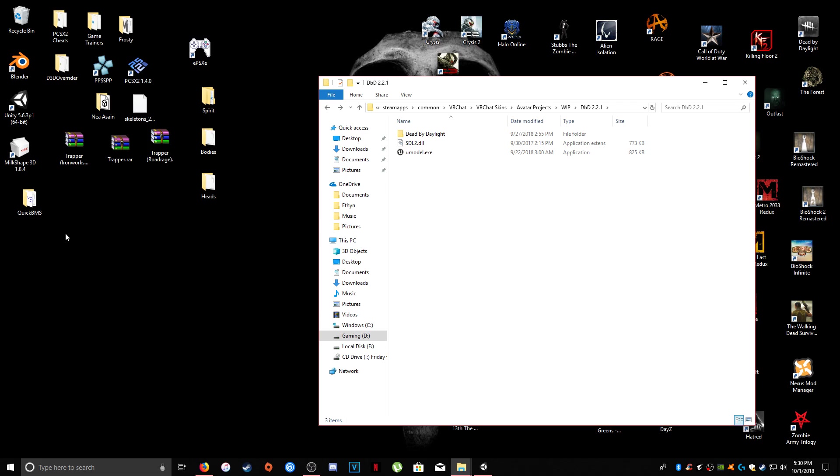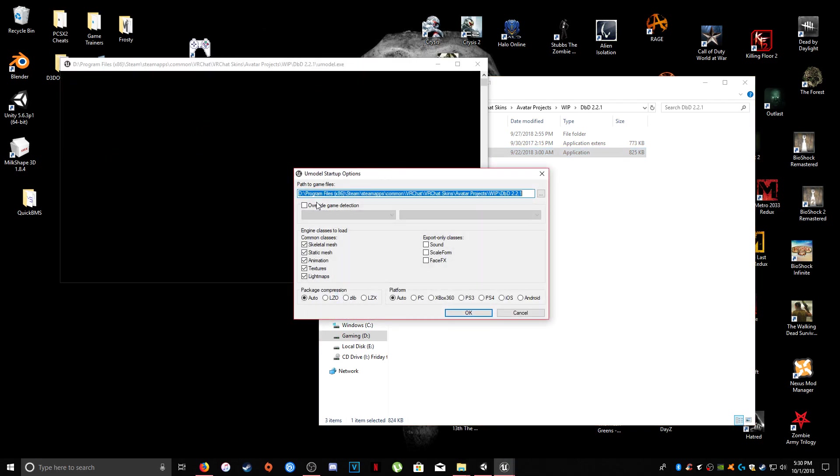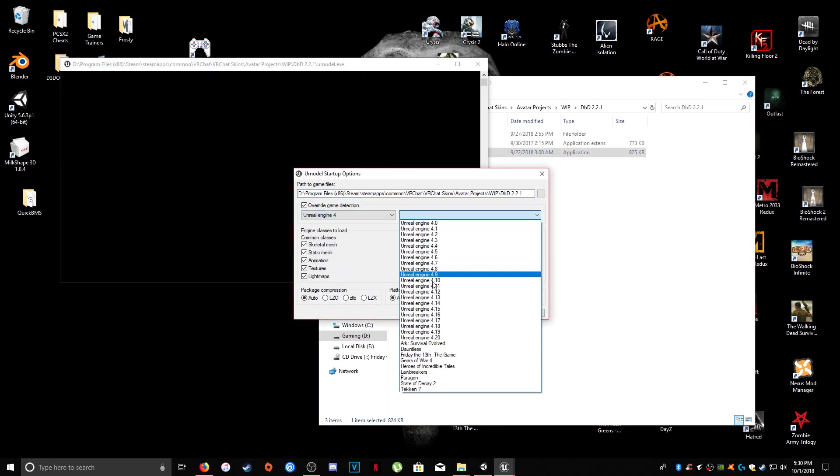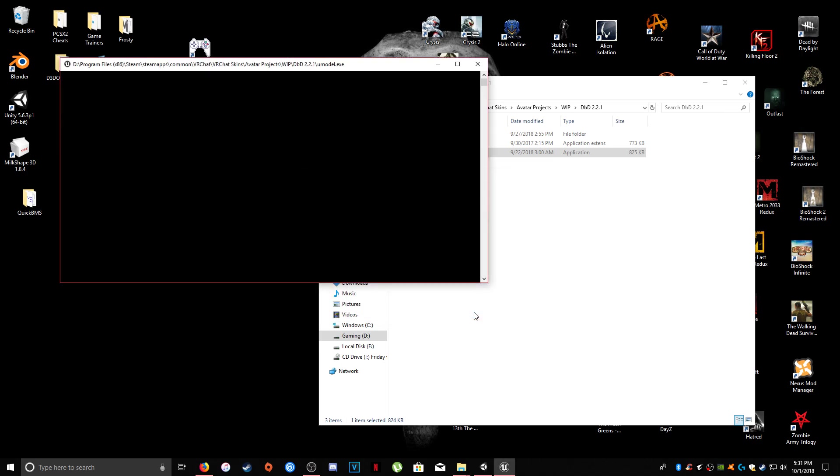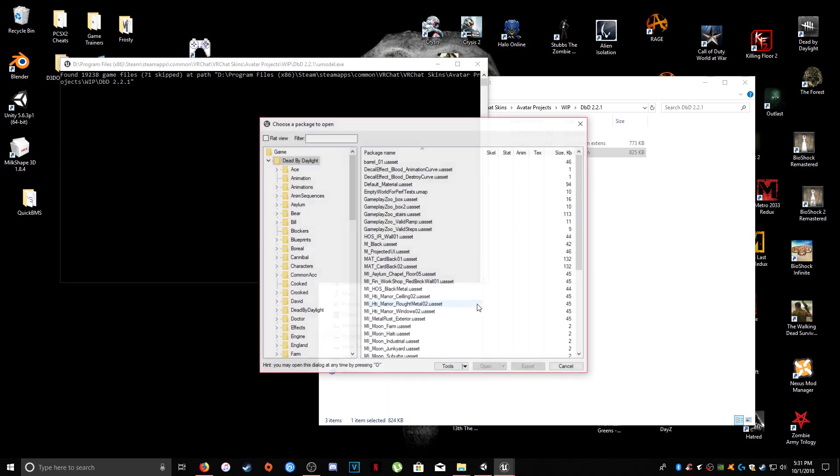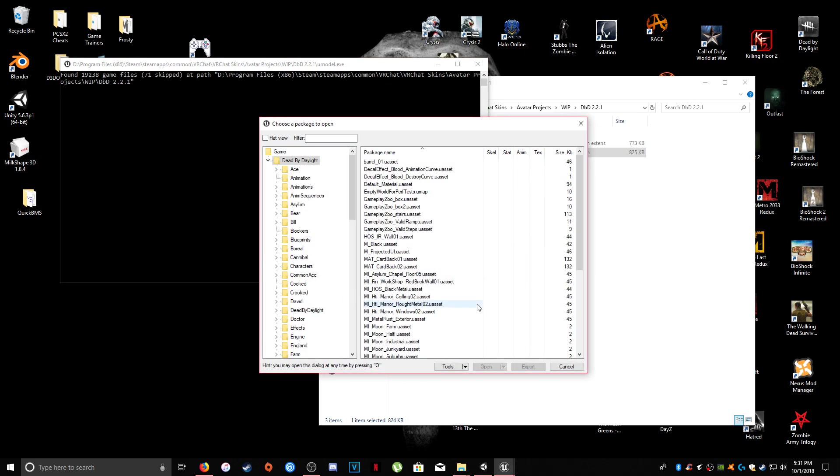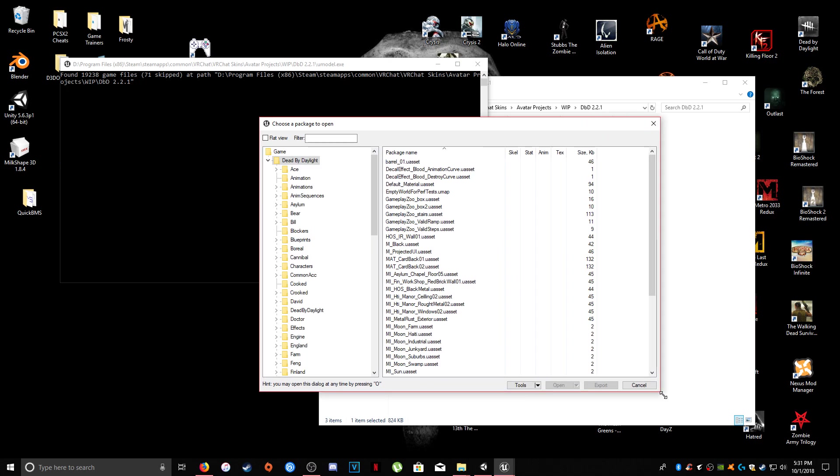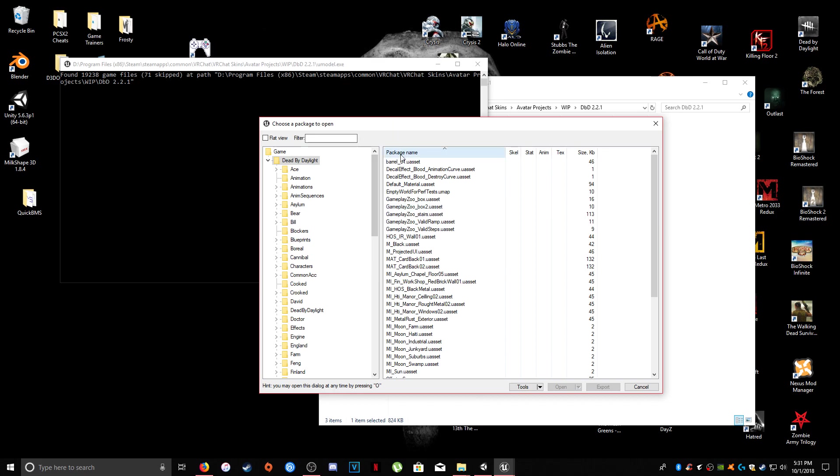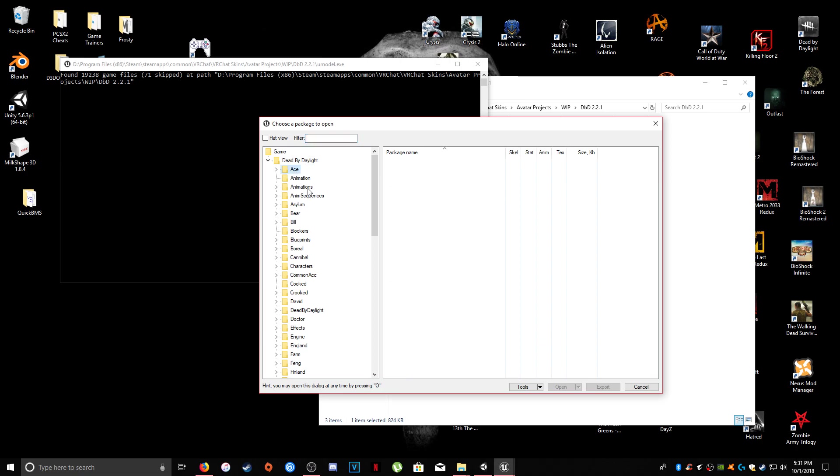So, once you've gotten all the content for the game using Quick BMS, you can drag and drop UModel the files into your Dead by Daylight 2.2.1. And then we can select UModel, Override Game Detection, Unreal Engine 4. And again, the engine version for Unreal – or Dead by Daylight is 4.13. And then we can hit OK. And it's going to take a little while to load up all the content. And there we have it. So, if you're unfamiliar with UModel, I'm just going to – this is just a noob kind of guide with it. I'm not going to exactly tell you the command keys to extract things. I'm just going to show you how to quickly use it.